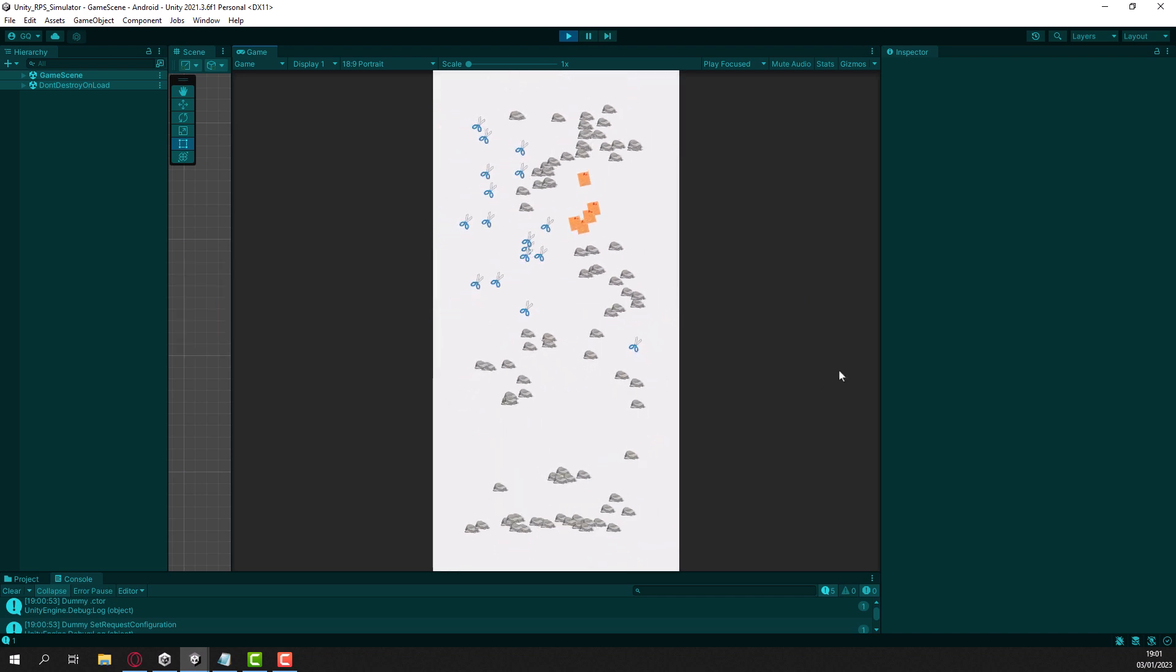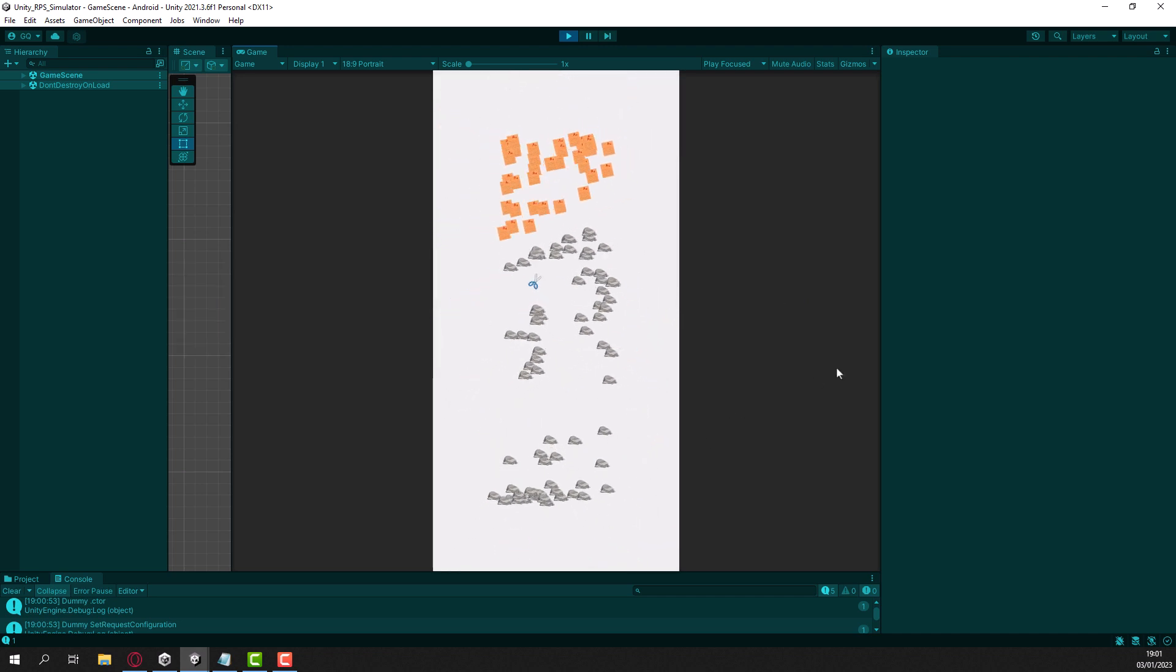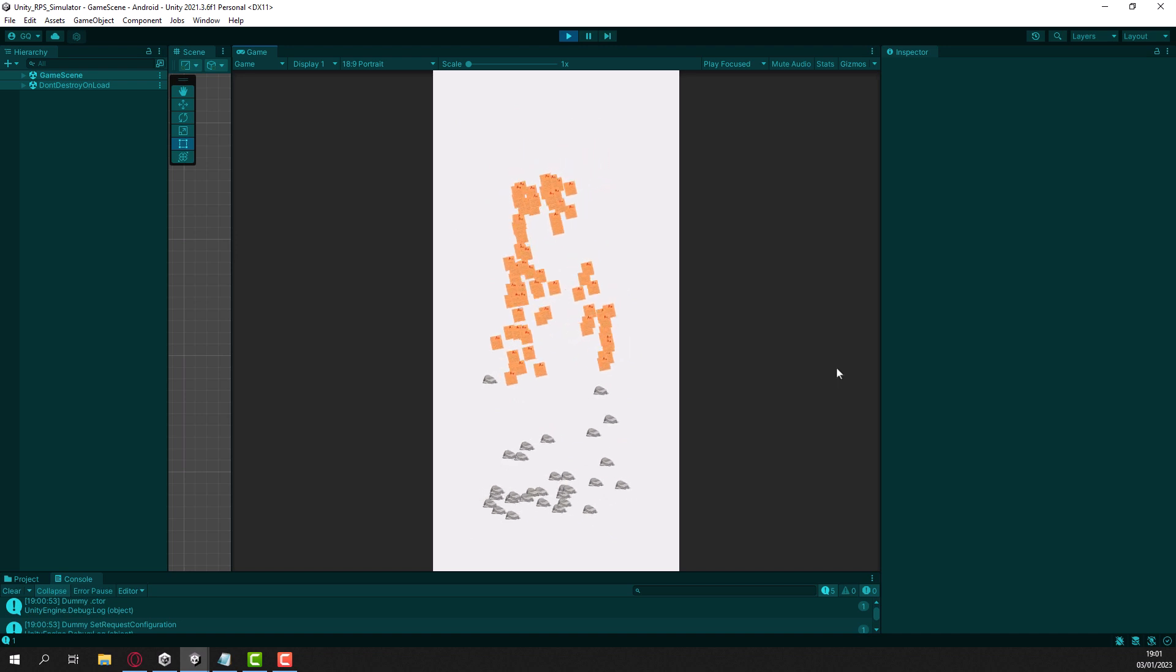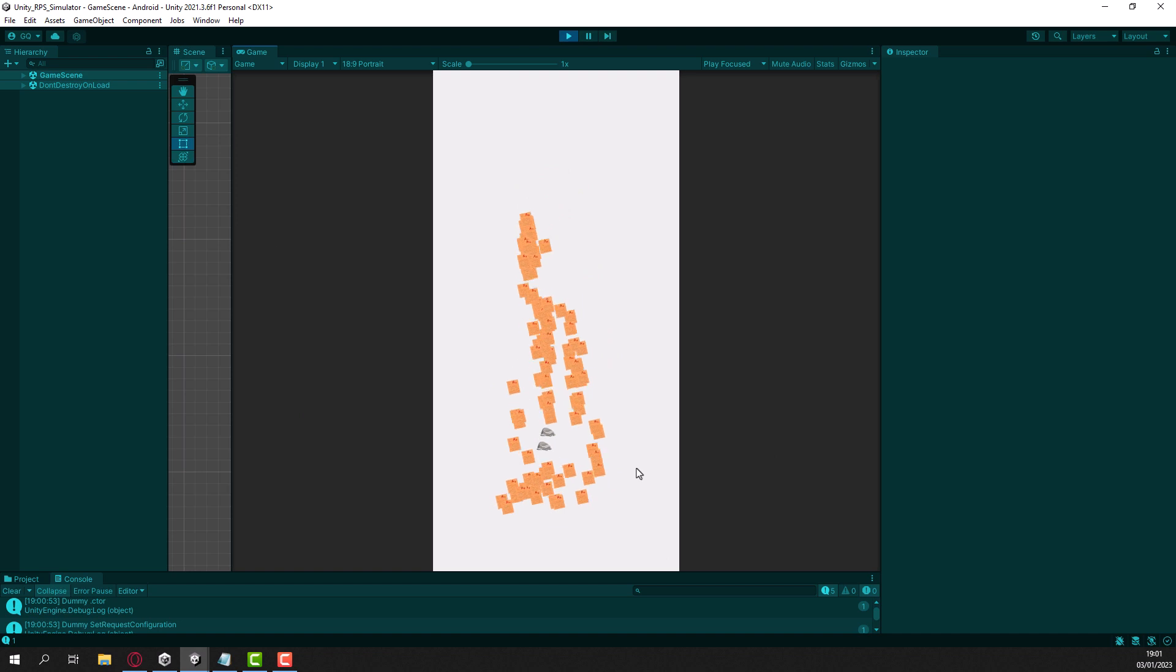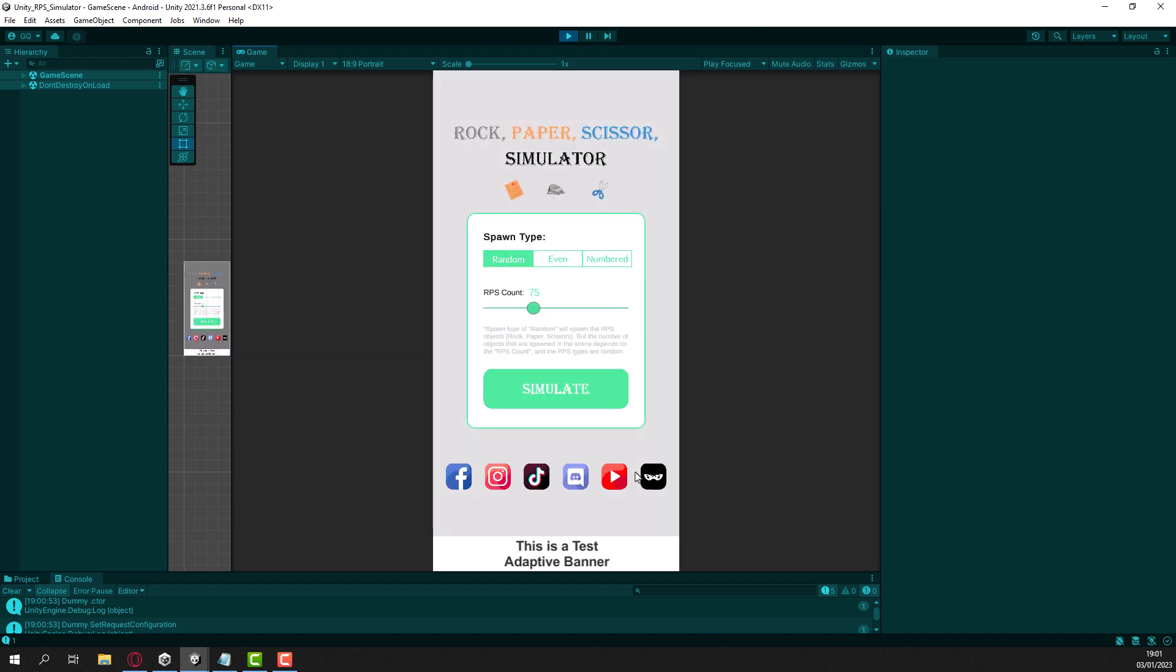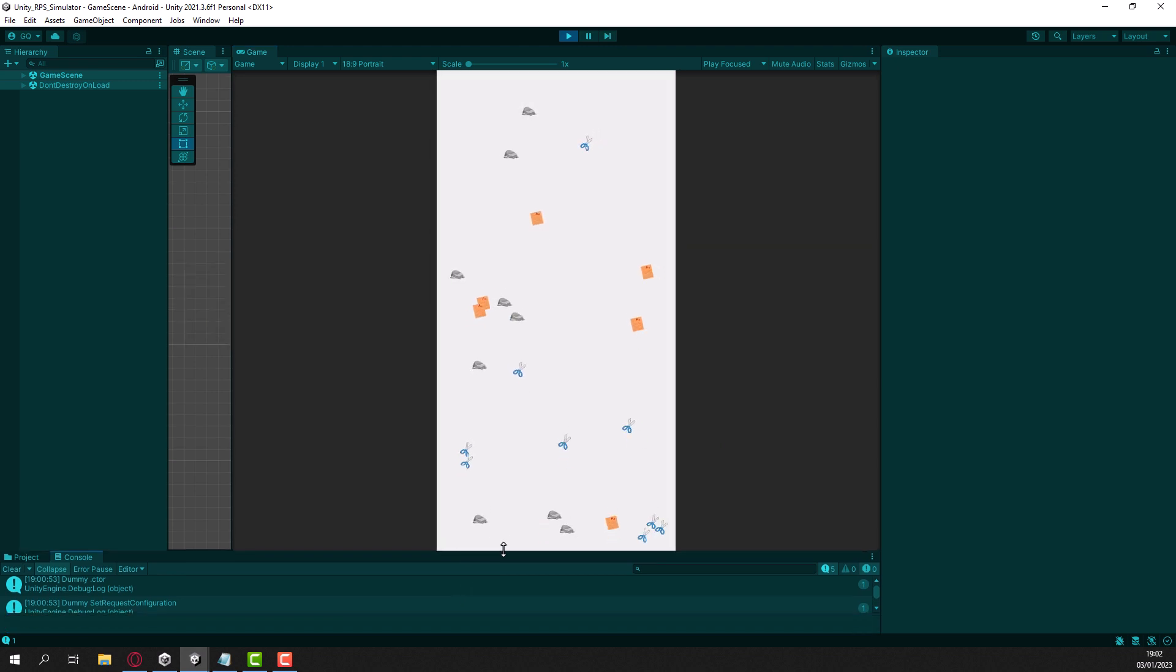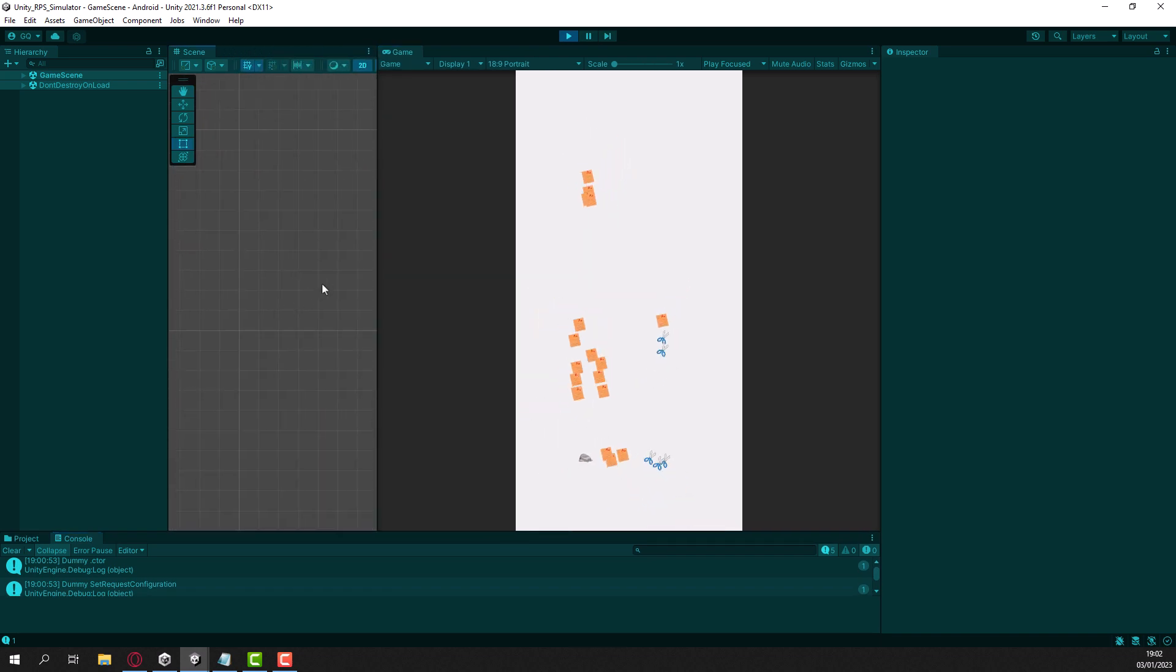And you can see it. Eventually one type will be eating the whole other types and then you have to restart the game and then choose. For example I'll choose even this time and I'll choose 24 and that's it. That's actually the game. I think it was really fun and there are lots of things to learn inside this.